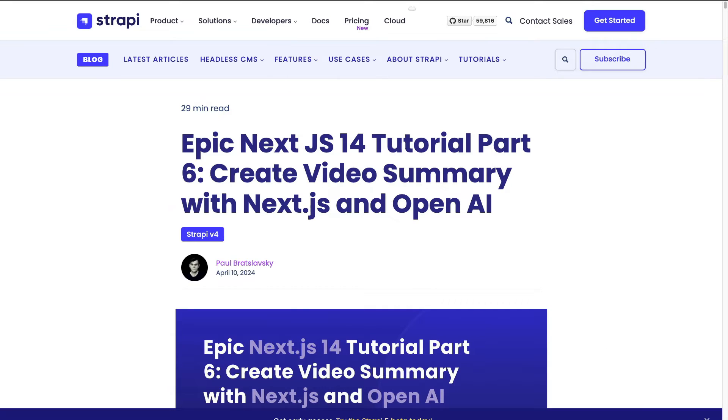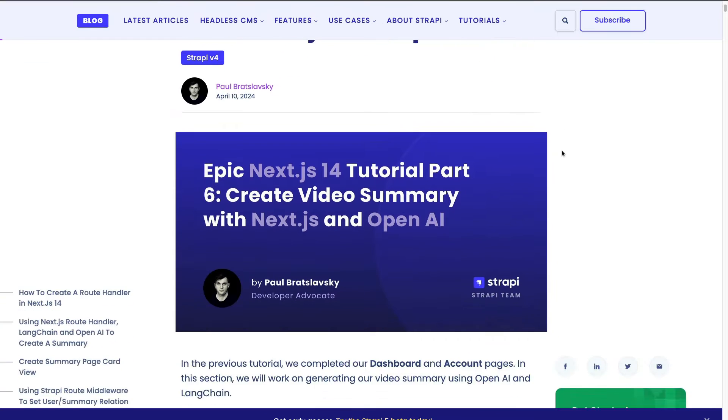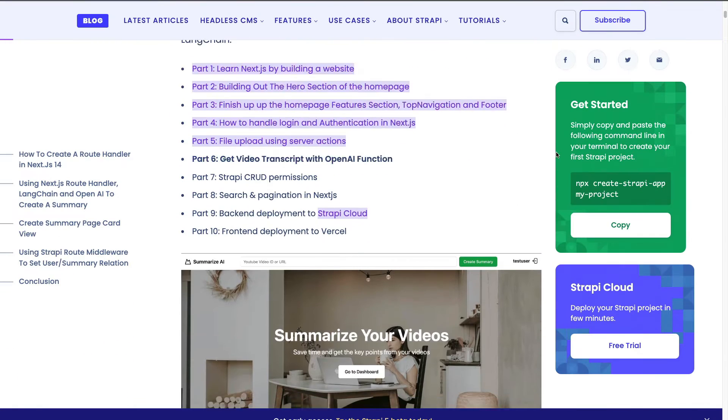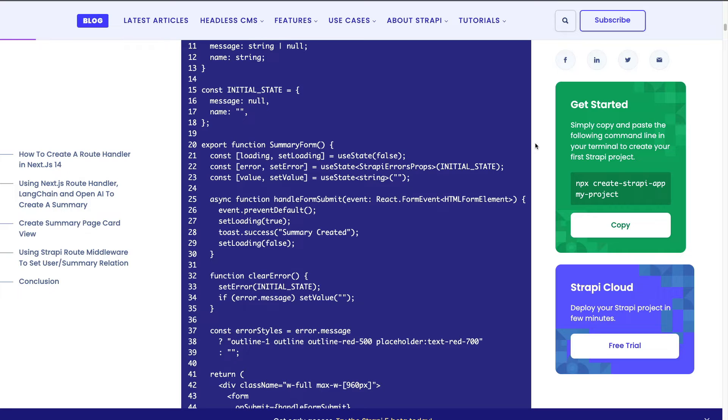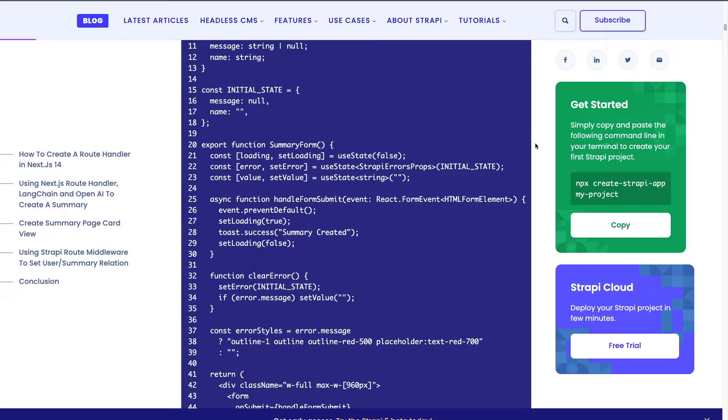As always we're going to have a complimentary blog post that you can find with all the code snippets as necessary. If you haven't done any of the previous tutorials you can go and check out the previous videos. But with that being said let's jump right into it.